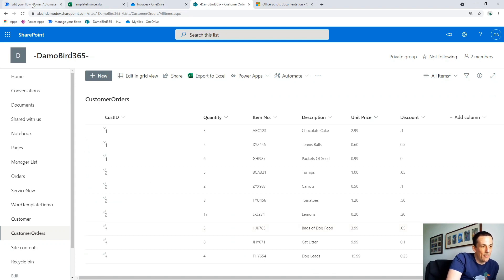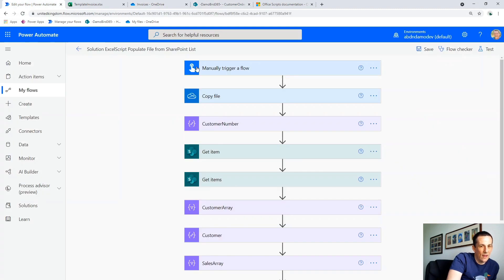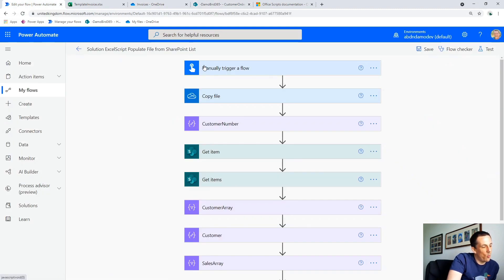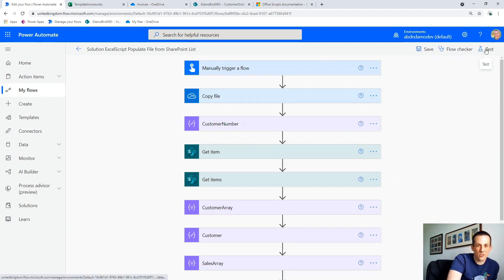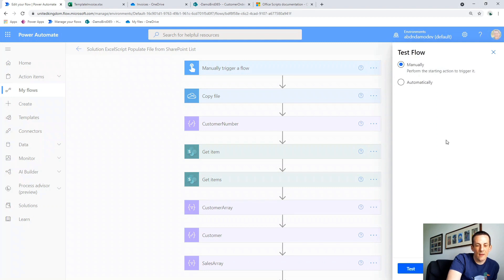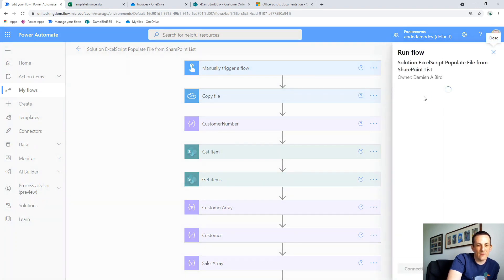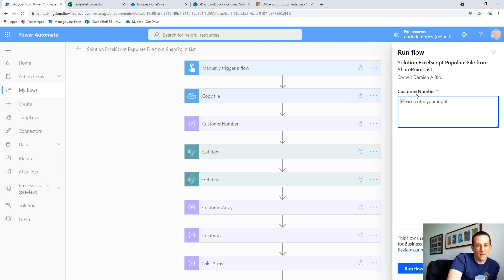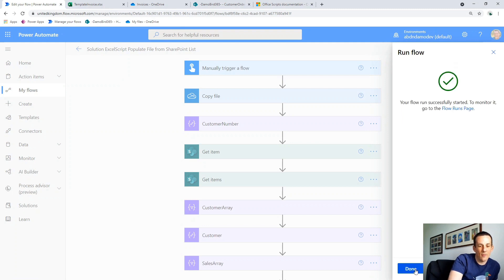So if I jump back onto my flow — should I give it a test run and then walk through how it comes together? That sounds perfect. Okay, so we're going to test here. One of the first things my flow does is it asks for the customer number. So if you remember, I gave you customer number three. I'm going to stick the number three in there and run the flow.